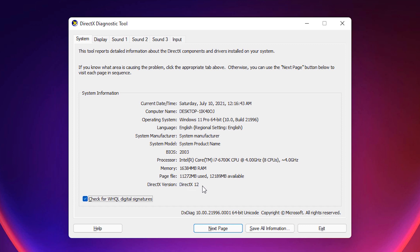DirectX 12 is already installed on our PC. If you want to install DirectX 9, 10 or 11 then it is very easy. Just exit.